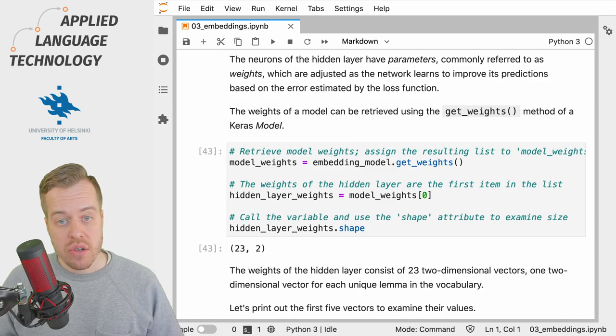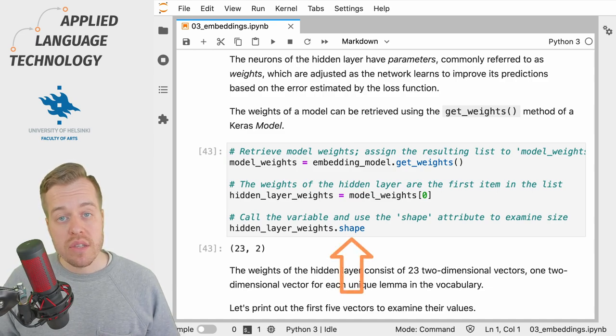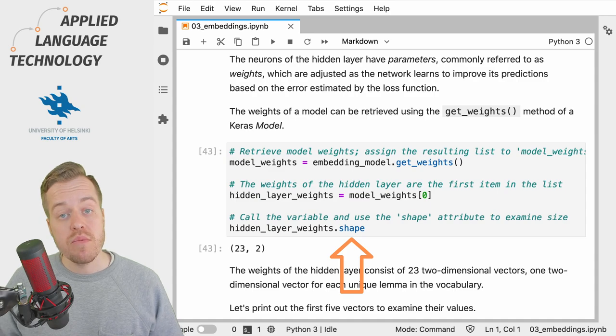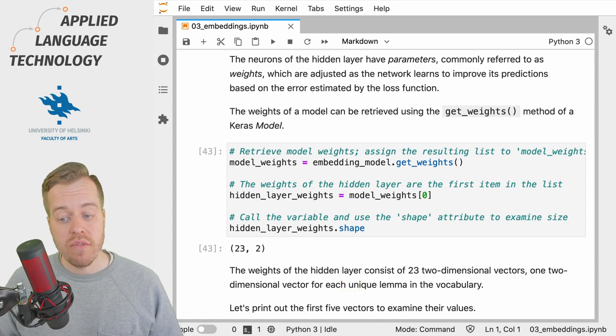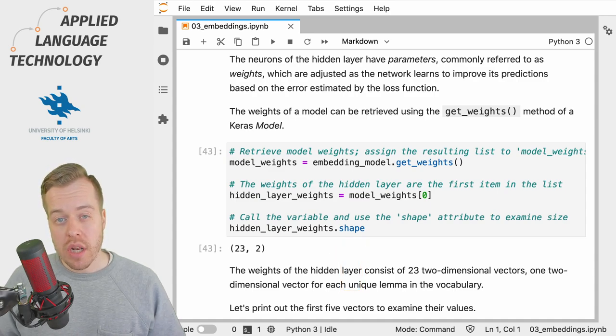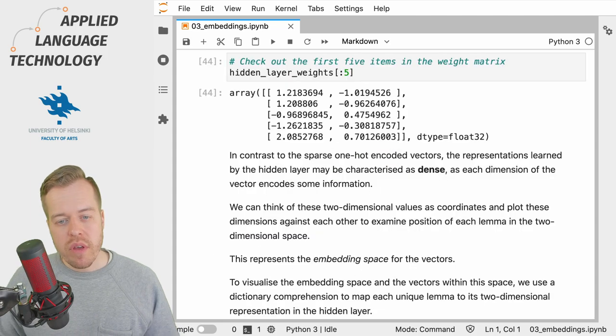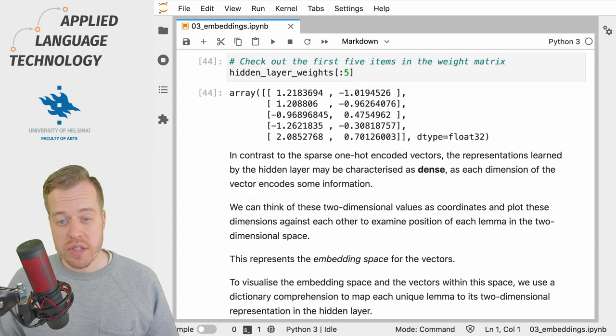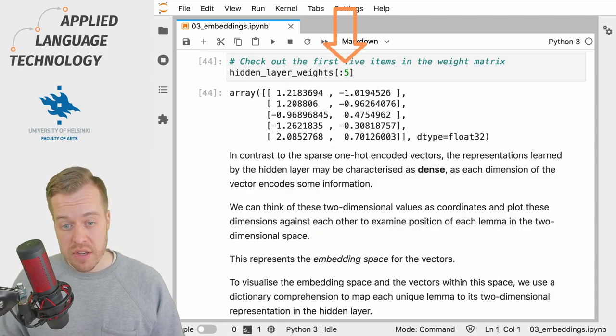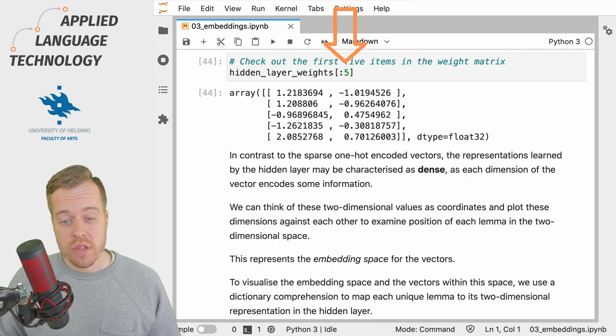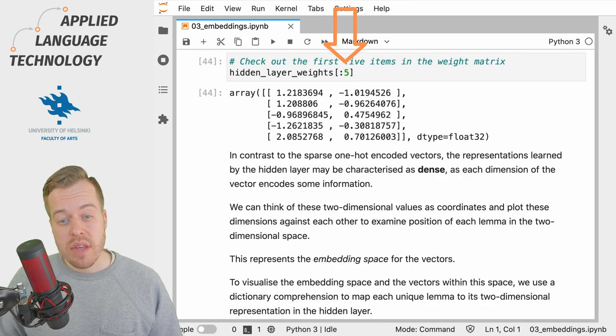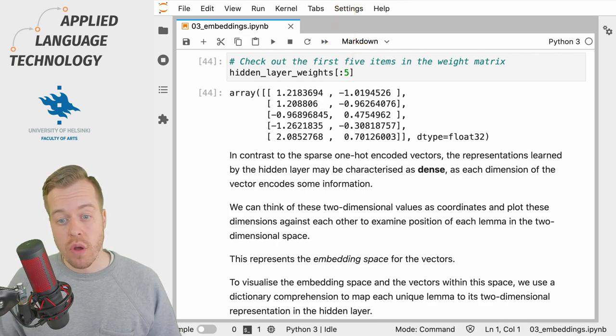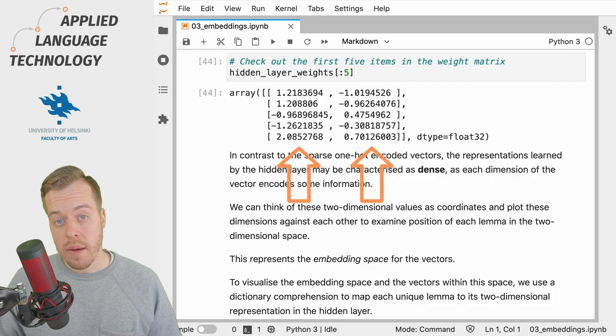So if we examine its shape, we can see that we have 23 two-dimensional vectors, one for each lemma in our vocabulary. If we fetch the two-dimensional representations for the first five lemmas, we'll see that each of them consists of two floating point numbers.